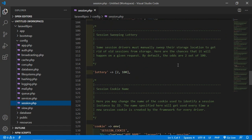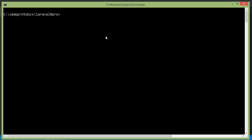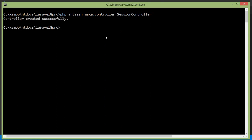Let's see how we can use session in Laravel 8. For that, let's create a new controller. Switch to the command prompt and type PHP artisan make:controller and the controller name — let's say SessionController. Controller created successfully. Now run the application by typing PHP artisan serve.